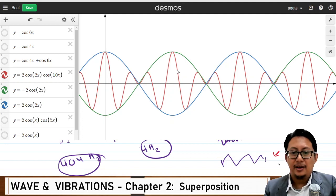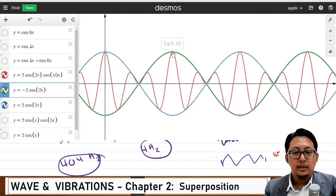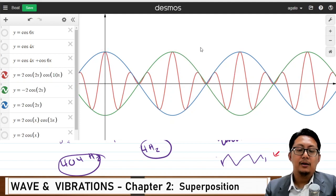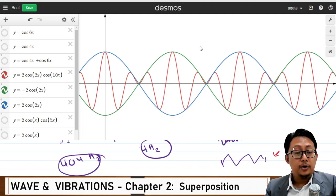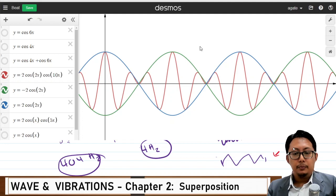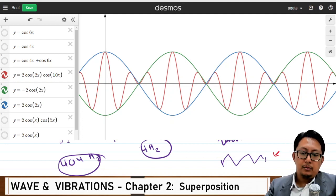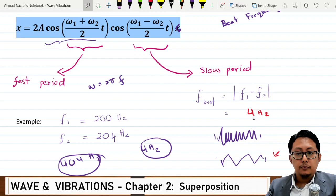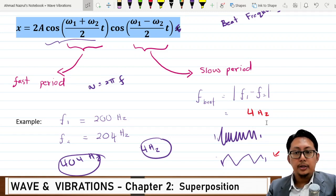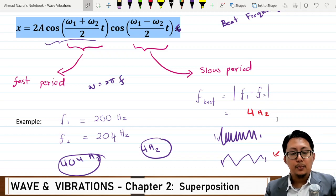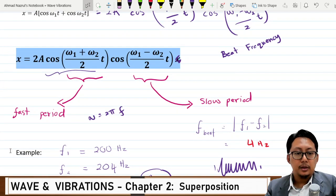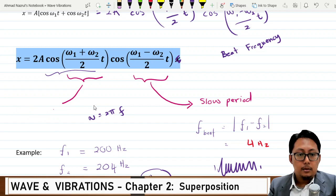The beat frequency refers to the interval between these two peaks — the distance from one amplitude maximum to the next. For the 200 Hz and 204 Hz example, this gives 4 Hz. Looking at the graph, I'll now clean everything up and rearrange it to better illustrate the concept.